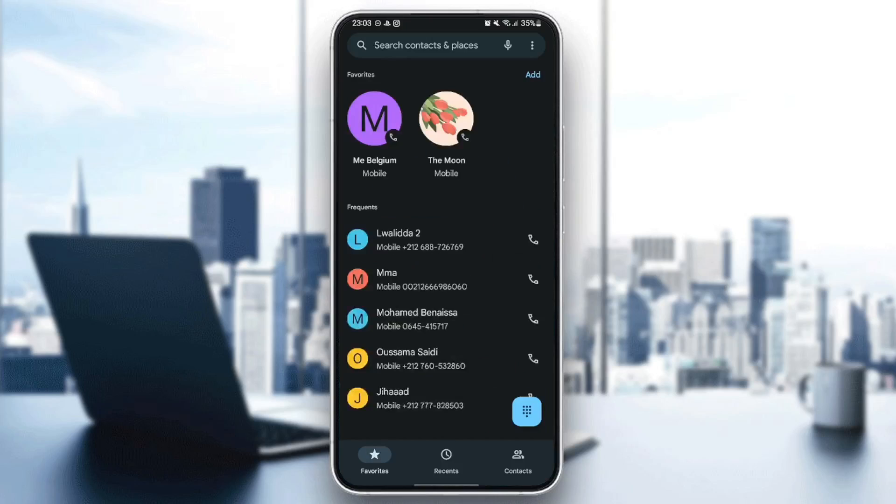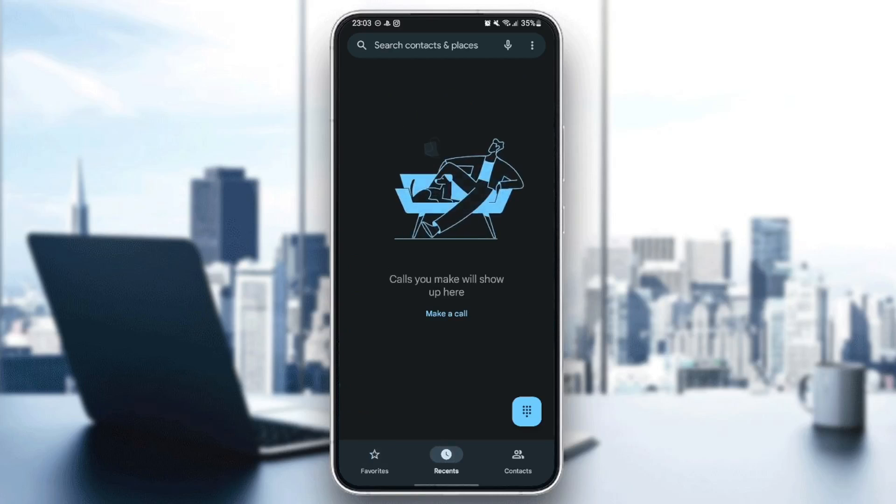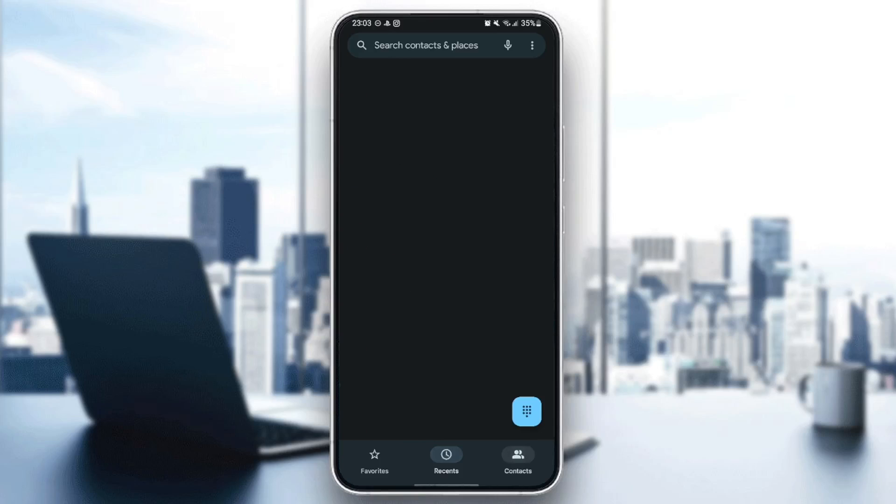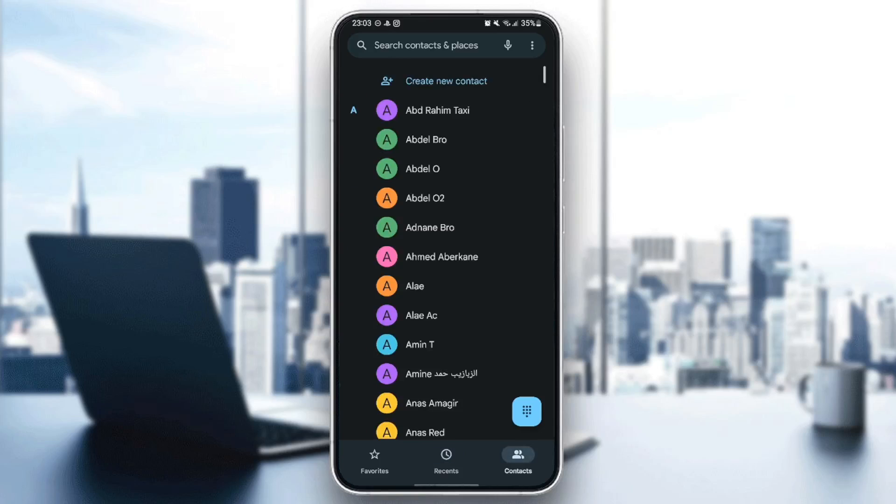And then all of your calls will be added right here. There is the favorites calls. There is the recent calls. And right here, you're going to find all of your contacts.